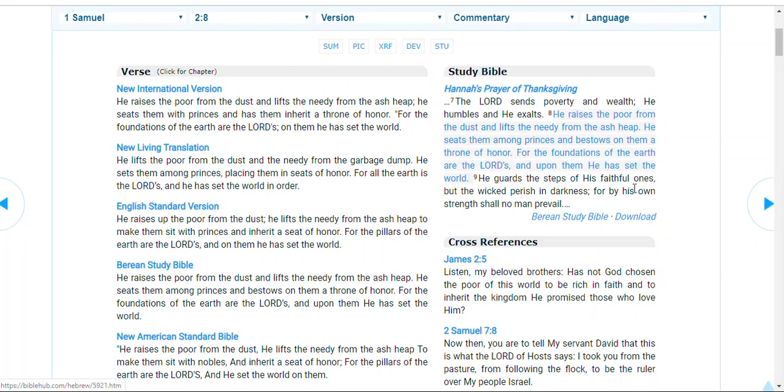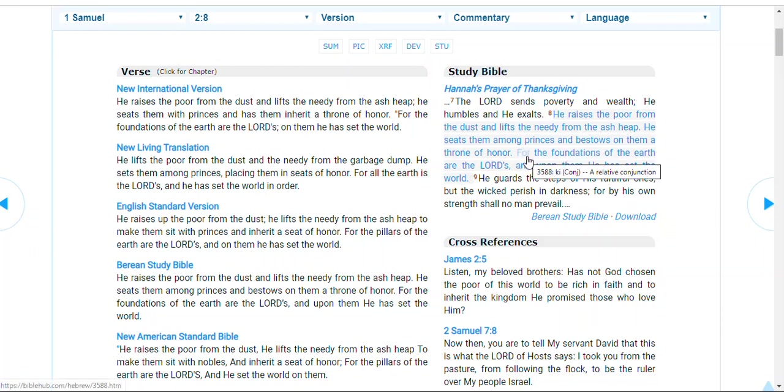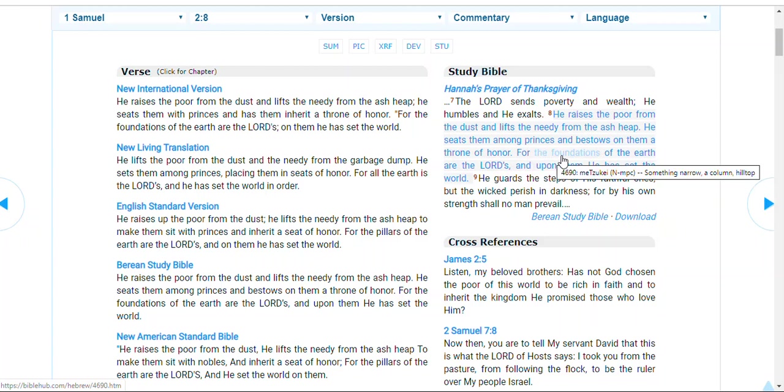Oh, you mean in the life to come? Yeah. So, when she's talking about, after that verse, the very next one, she's talking about the foundations of the earth, the land.